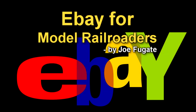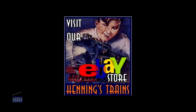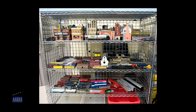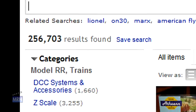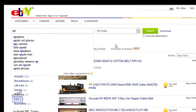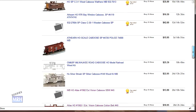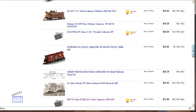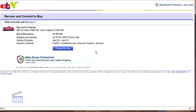eBay is the world's largest continuously running online flea market, and if you're a model railroader looking for good deals, used items, or hard to find goodies, eBay is a place you need to check out. If you're new to eBay, in this video we'll teach you the insights you need to be an internet-savvy eBay user. So let's get started.